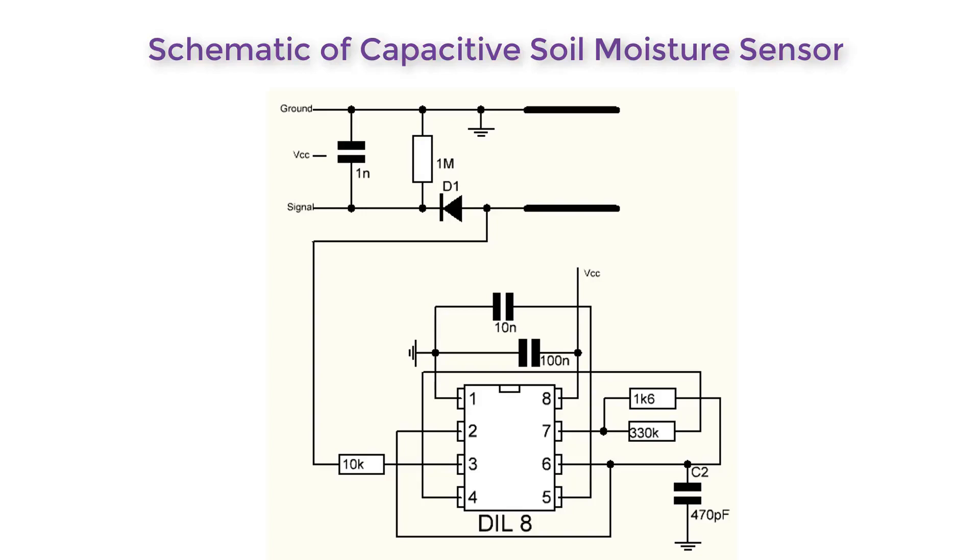The greater is the soil moisture, the higher is the capacitance of the sensor. Consequently there is a smaller reactance to the square wave thus lowering the voltage of the signal. So the voltage at the analog pin can be measured by the analog pin of the Arduino which represents the humidity of the soil.